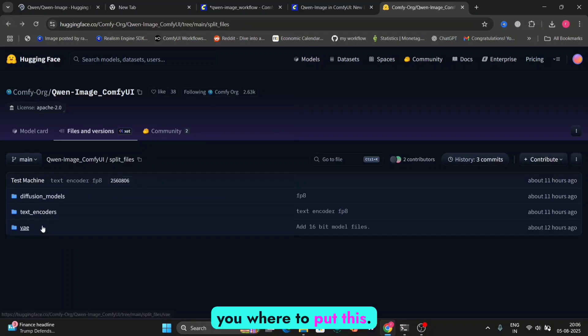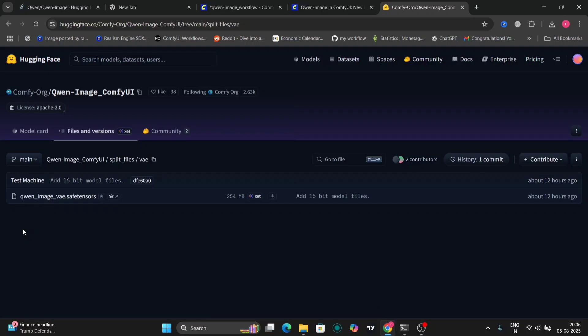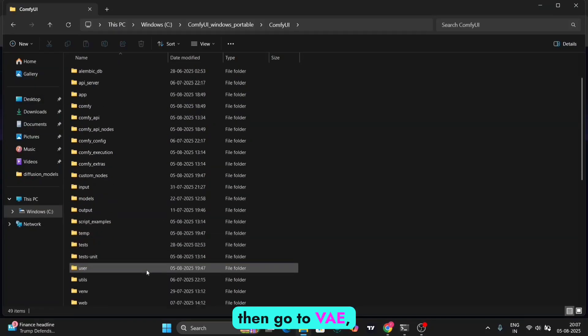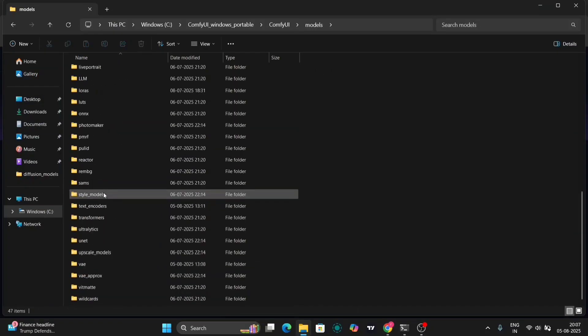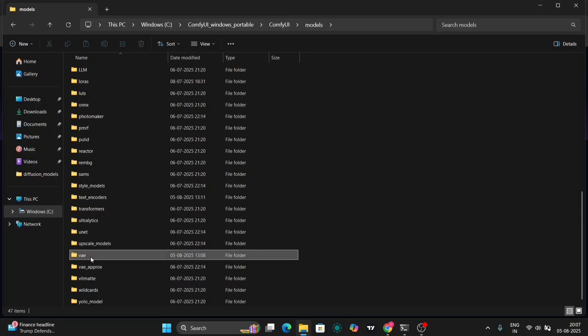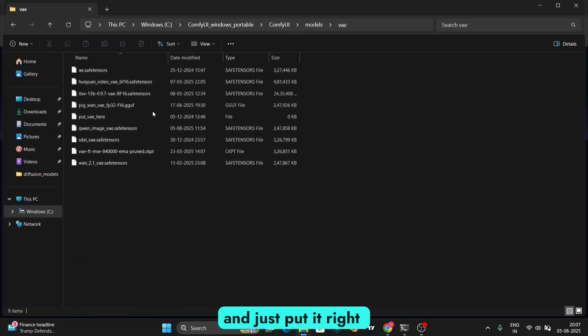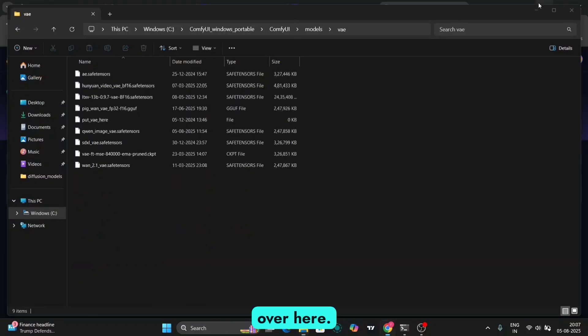So let me show you where to put this. Firstly, go to Models, then go to VAE, and just put it right over here, as you can see right over here.